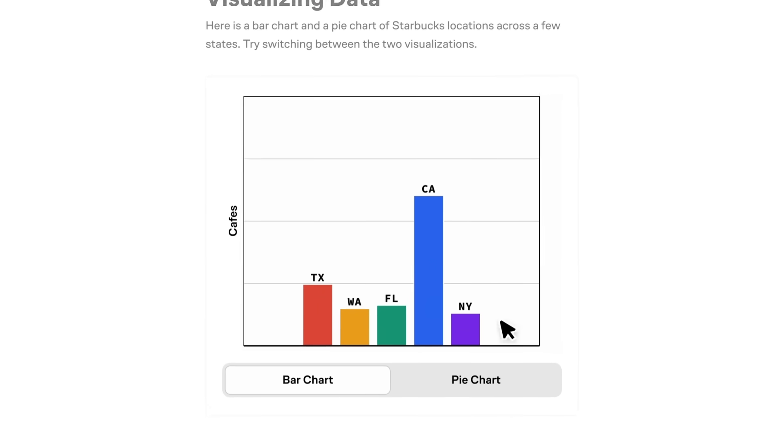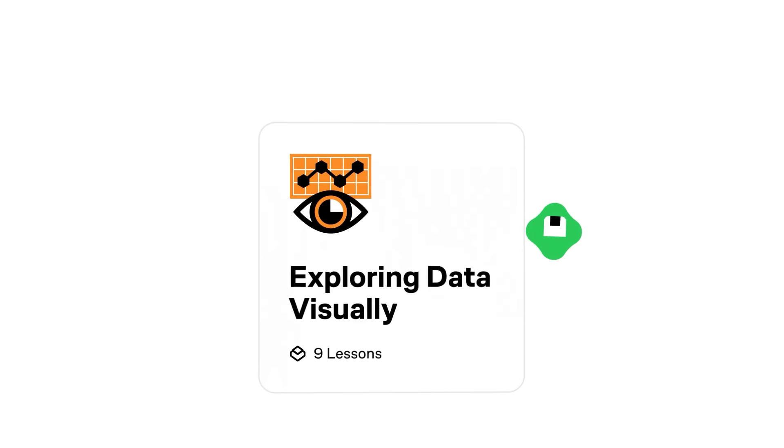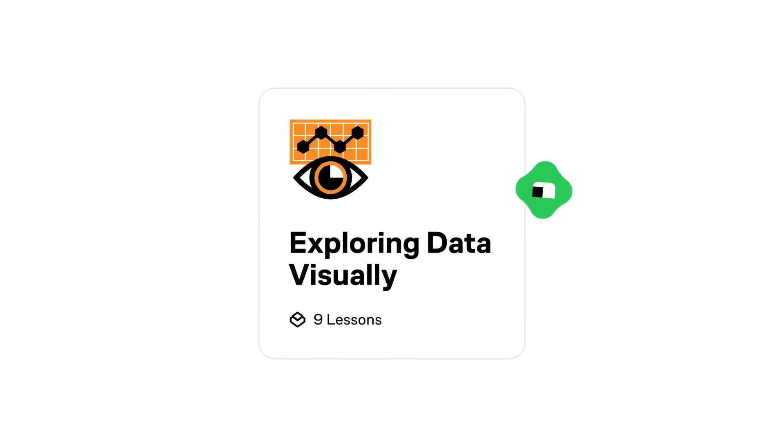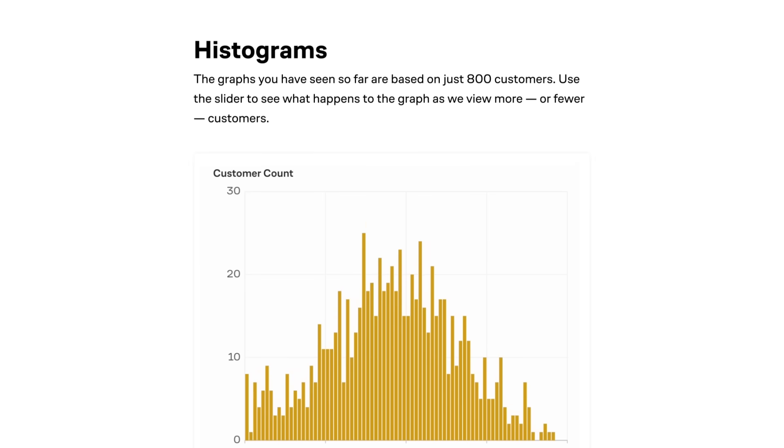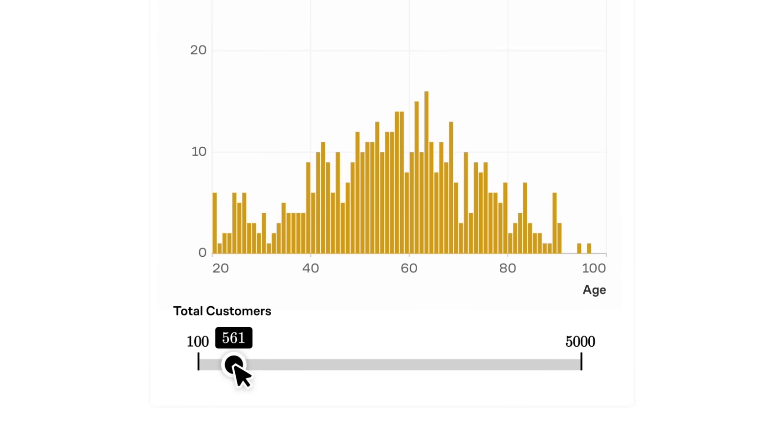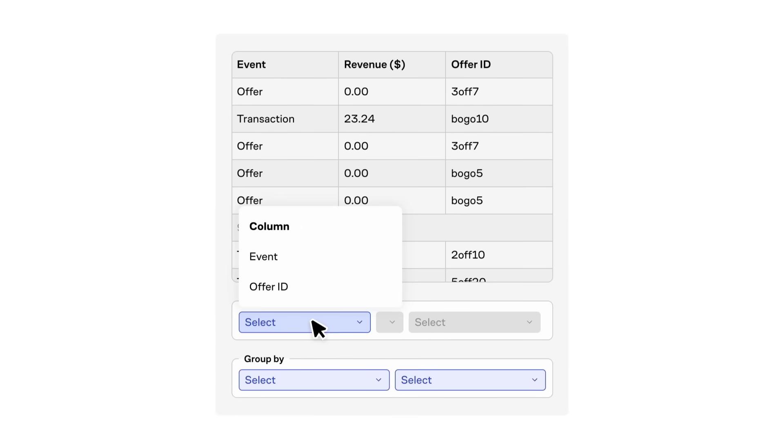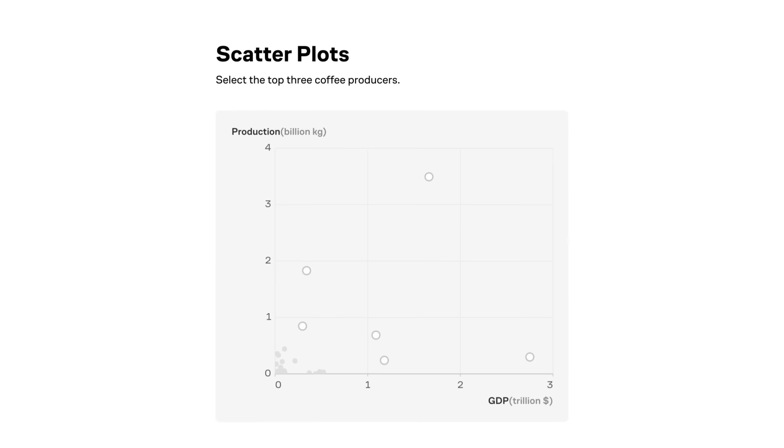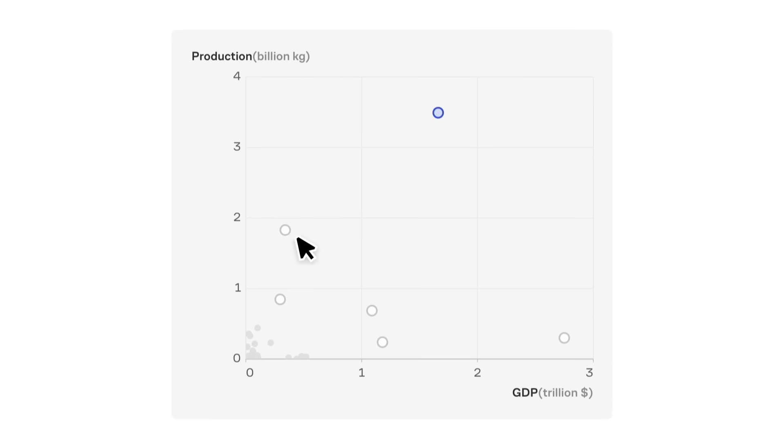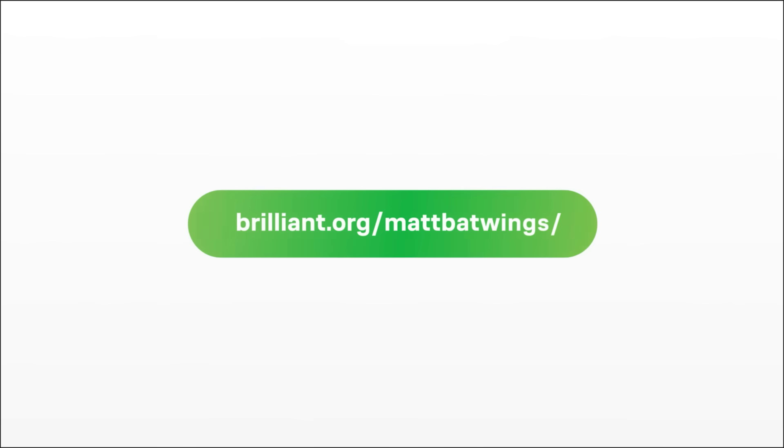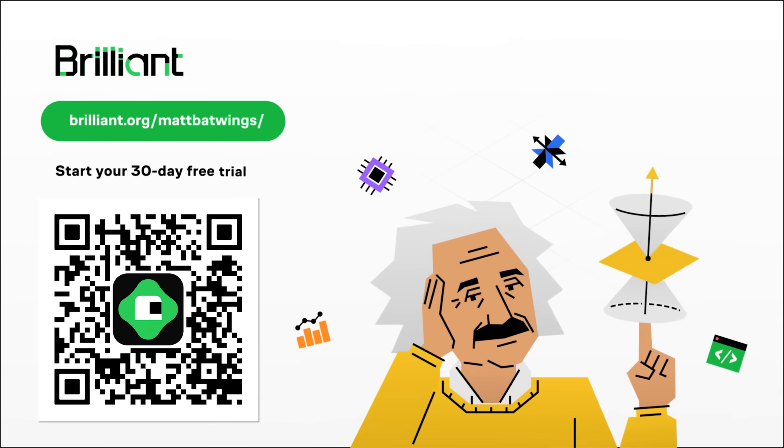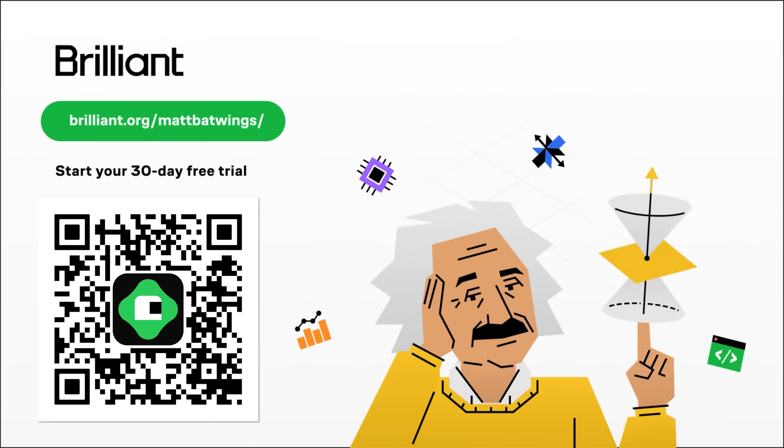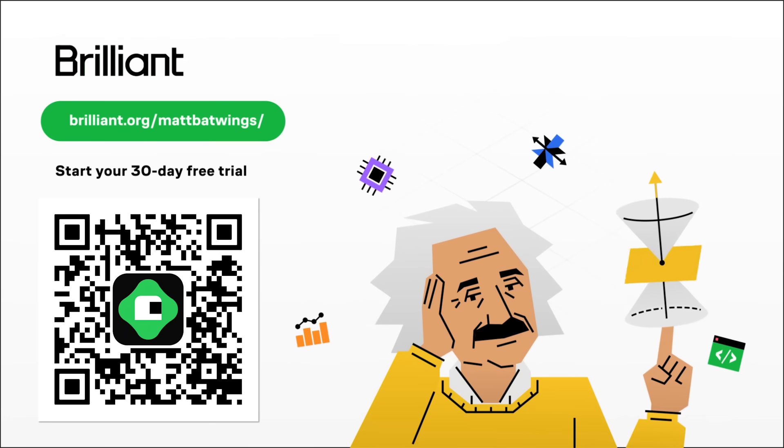So whether you're building a bridge or visualizing neural networks, you'll build critical thinking skills rather than just memorizing. And the lessons are available 24-7, so it's easy to fit into whatever your schedule is. Out of all the things Brilliant offers, data analysis is my weakest point, so recently I tried the Exploring Data Visually course. It was really cool. I got to parse through massive data sets, and I got a sense for seeing real-world trends. To try everything Brilliant has to offer for free for a full 30 days, visit brilliant.org slash mapbatwings or scan the QR code on screen. Or you can click the link in the description. You'll also get 20% off an annual premium subscription.